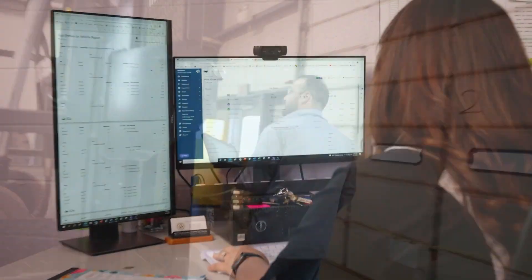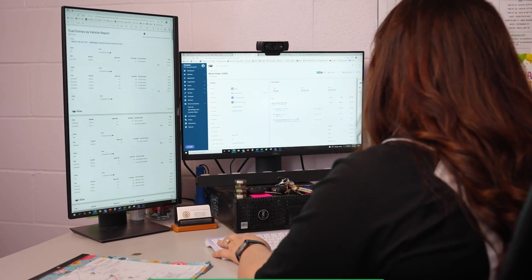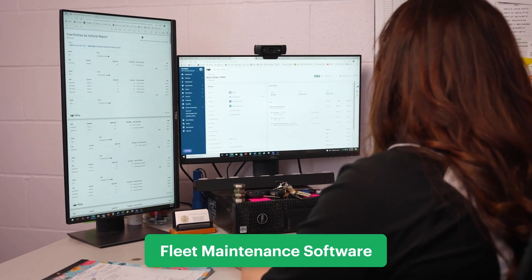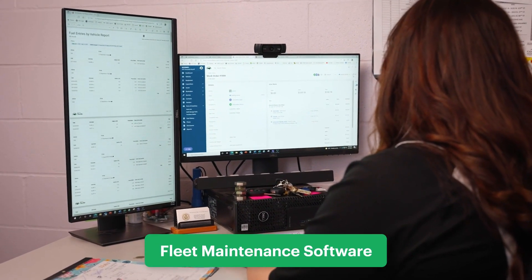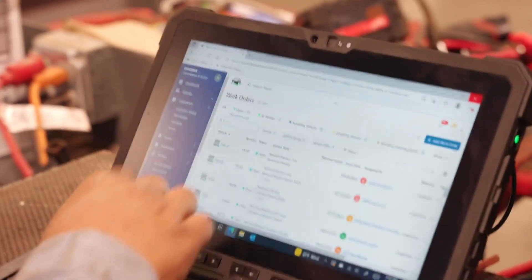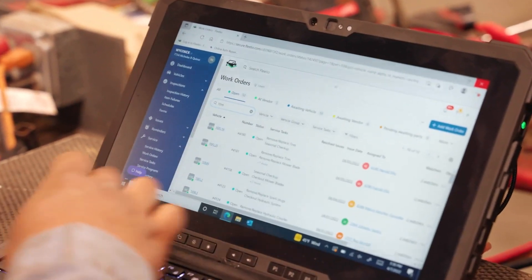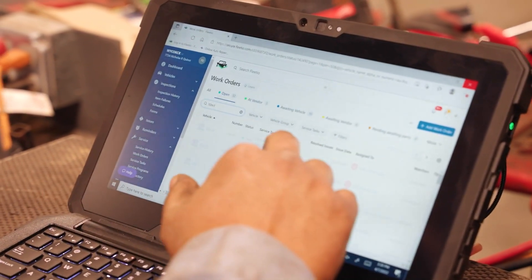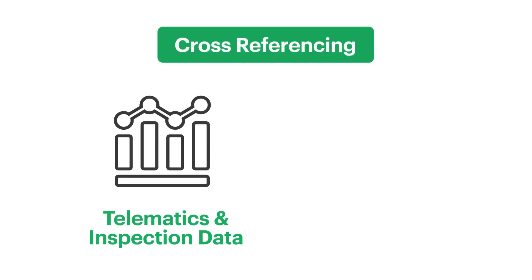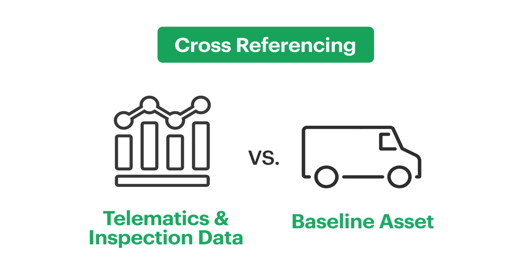The second source you can leverage for fleet maintenance data is fleet maintenance software. Fleet management systems are a vital tool in the collection and use of automated data. Cross-referencing automated telematics and inspection data against a vehicle's baseline metrics in a fleet management software can help you understand how a vehicle is performing relative to its ideal lifespan.